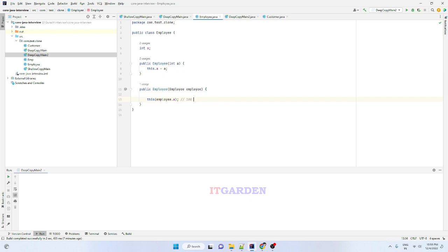The copy constructor creates a new Employee object and assigns it to employee2.